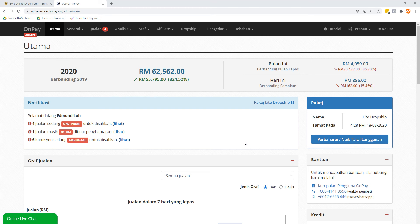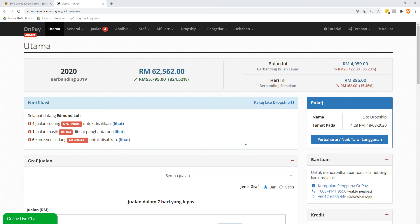Hey, this is Admin here. In this OnPay tutorial video, we're going to do some configurations and basic setup before we do what's more important afterwards, like adding your products and order forms.